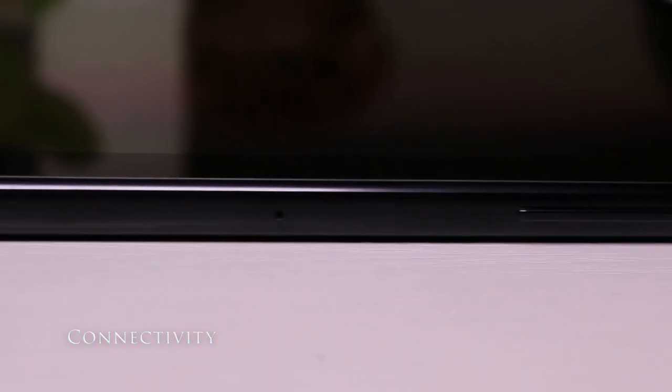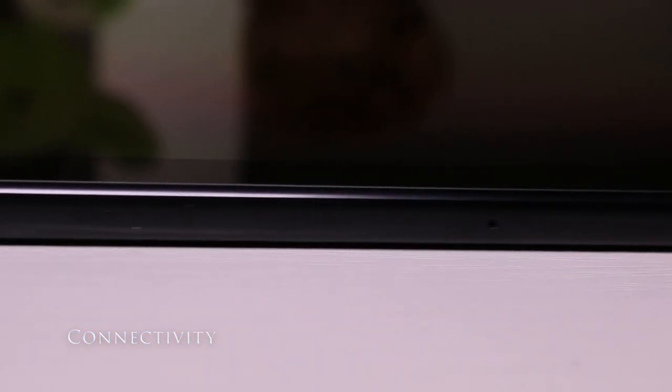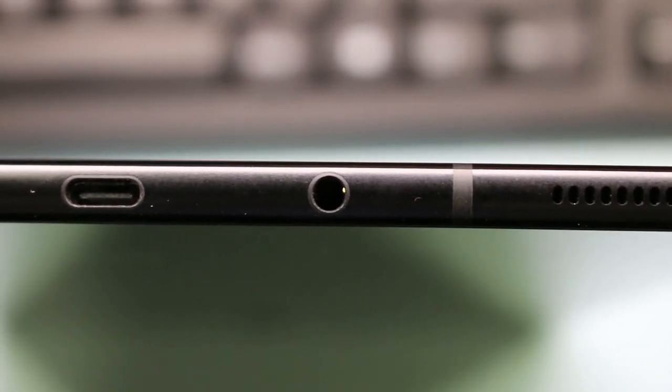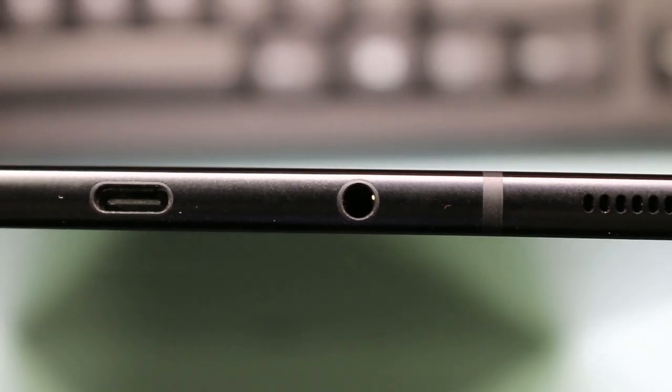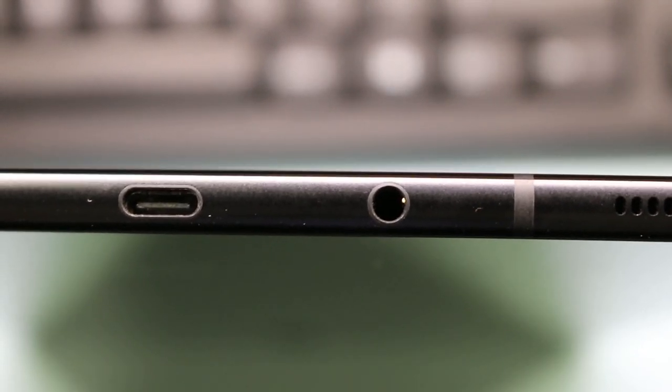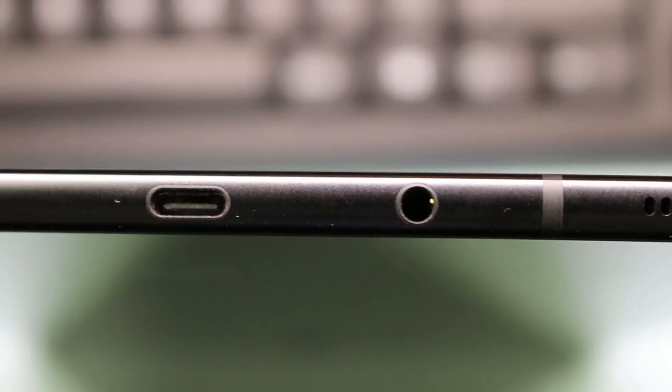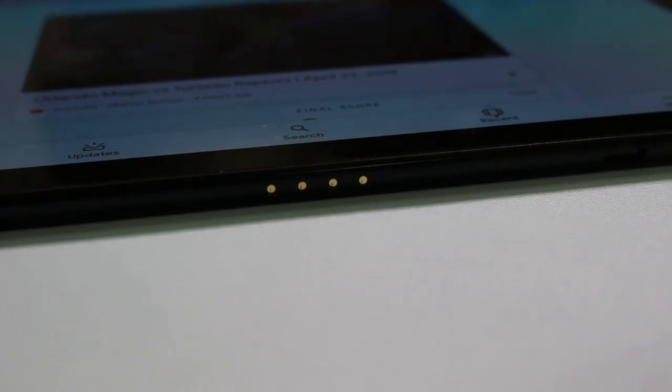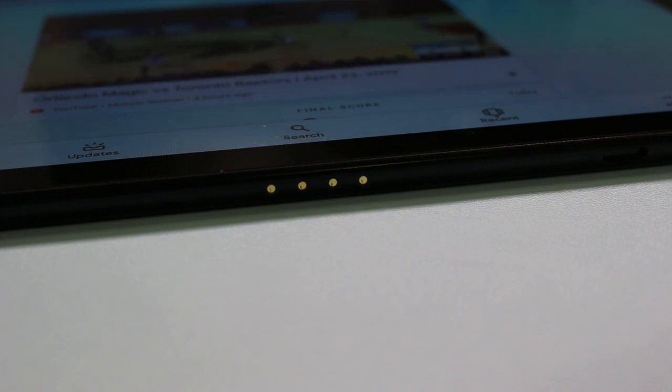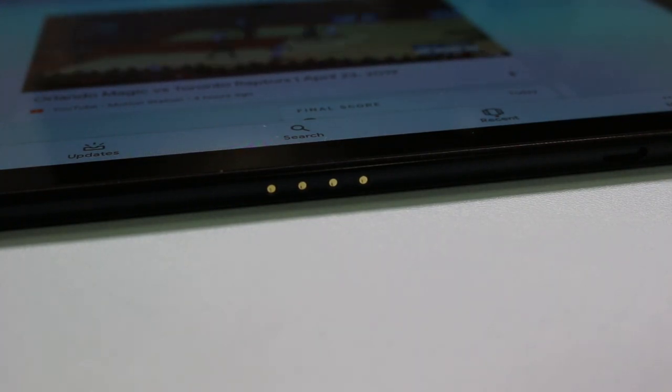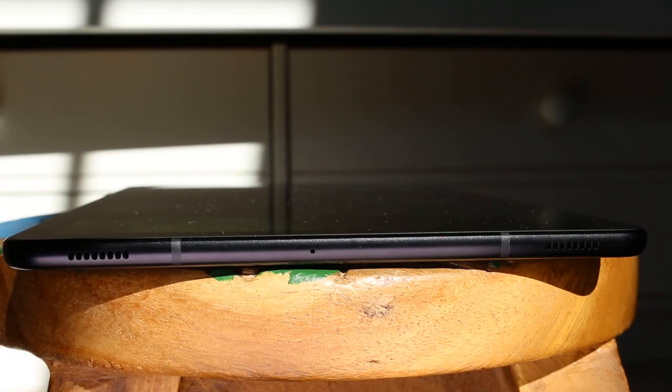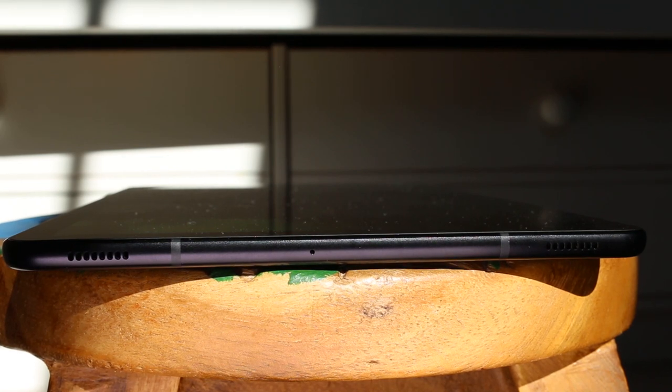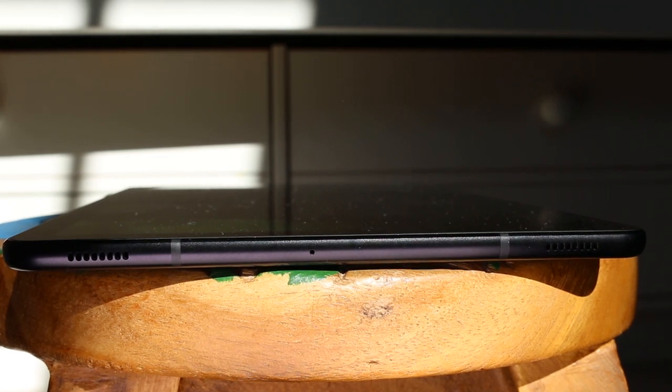Around the metal sides on the right you'll find a power button, volume rocker, microphone and micro SD slot. On the bottom you'll find two speakers separated by a USB-C connector and a 3.5mm headphone jack. On the left is a set of Pogo pins for connecting the book keyboard cover which is sold separately. Finally on the top is the remaining twin speakers with a microphone.